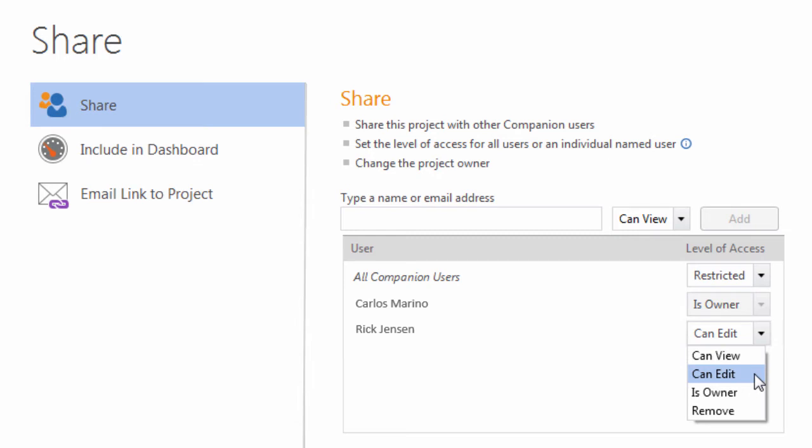You can transfer ownership of the project to another user. If you still need to work on that project, the new owner will have to give you can view or can edit access. You can remove a user's privileges when they no longer need access to the project.